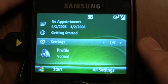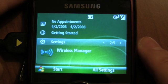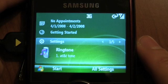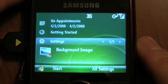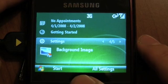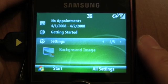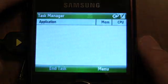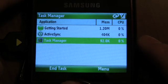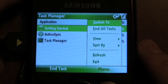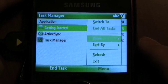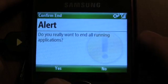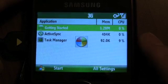Moving on — there are also your most common settings. You've got profile, wireless manager, ringtone, and background image. Even if you get rid of the Getting Started widget, those are still accessible here, which is pretty neat. And then there's a new task manager. You can see the different tasks that are open, and it is much more robust than what's built into previous versions of Windows Mobile. So we're going to end all running applications.